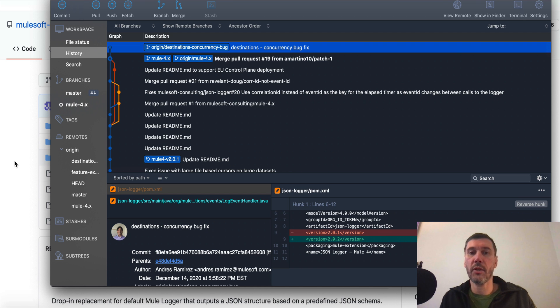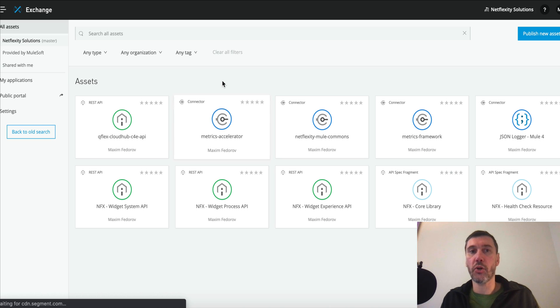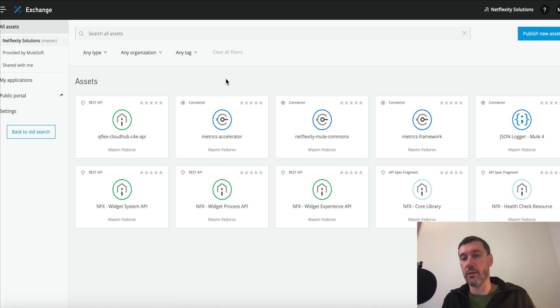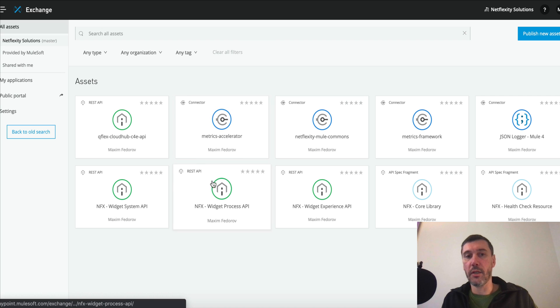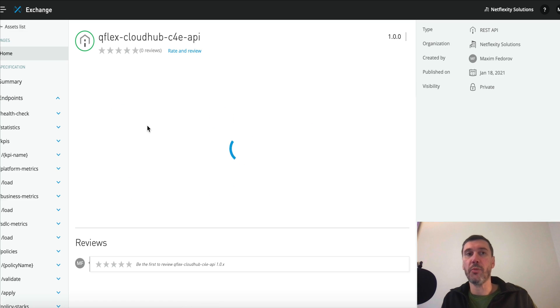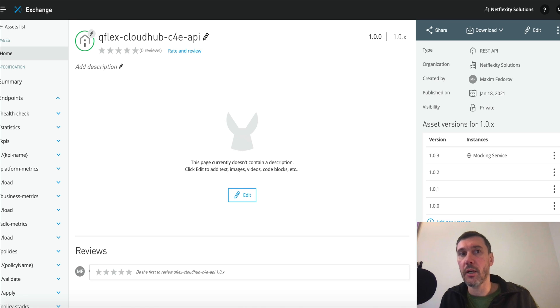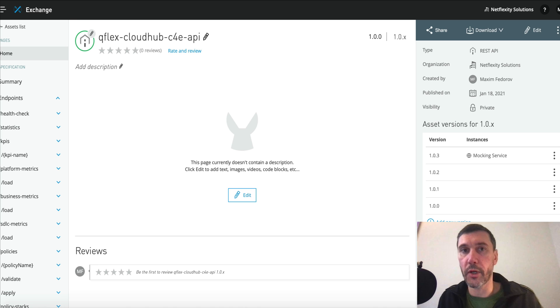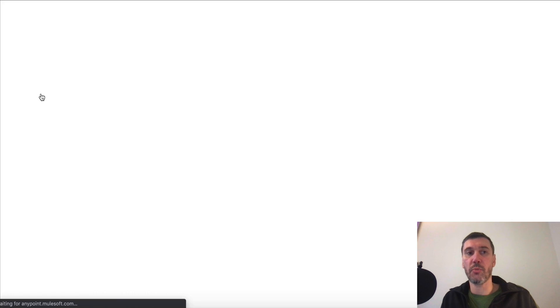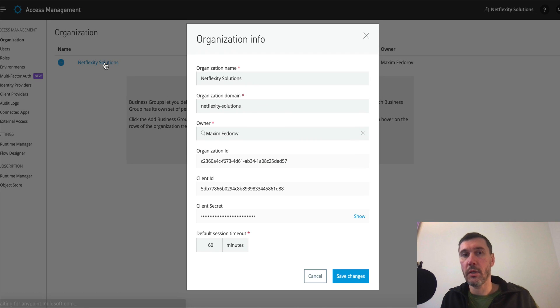Let's jump right into it. Let me log into my organization and I'm going to show you how you can fetch your Org ID. That Org ID is basically important to be able to deploy to Exchange. The easiest way is to go into Exchange, click any of your APIs, and you will see at the top your Org ID is actually used as a Group ID next to the Artifact ID that you are looking at. The other way is through Access Management by clicking on your organization, and then you will see your Org ID right there.